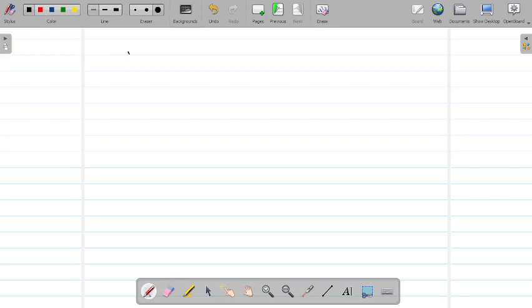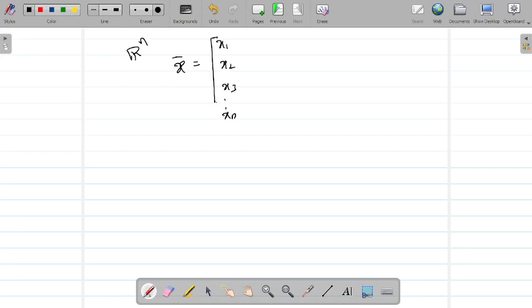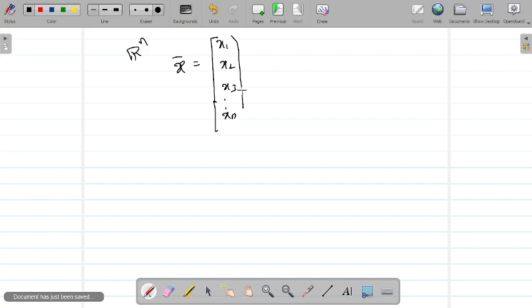Let us talk about Rⁿ. If you take a vector in Rⁿ, x-bar, it is defined as a column matrix: x1, x2, x3, and so on, xn. And x-bar transpose, written as x transpose, is x1, x2, and xn as a row.